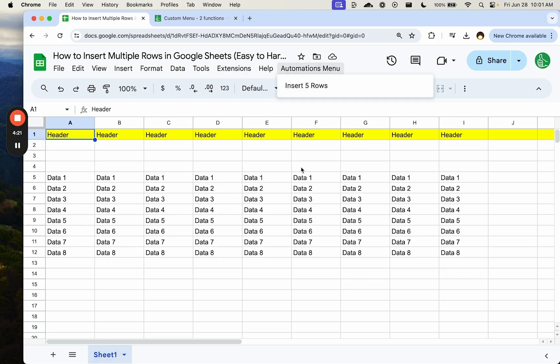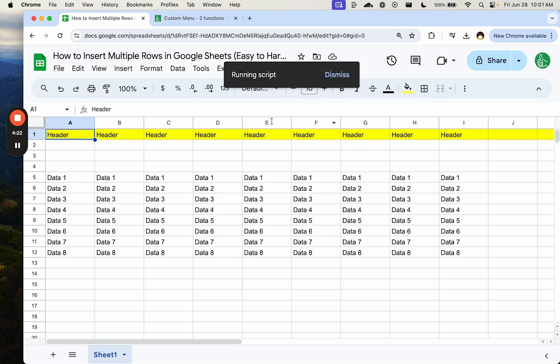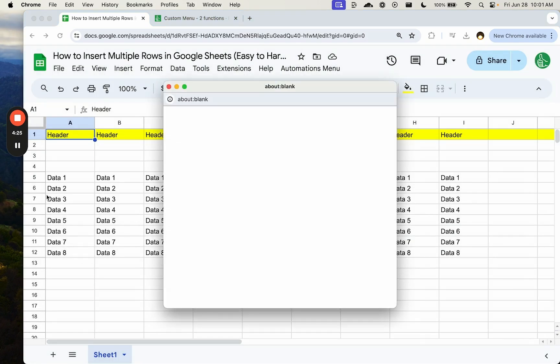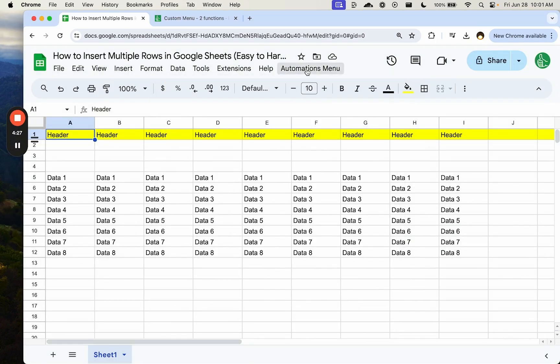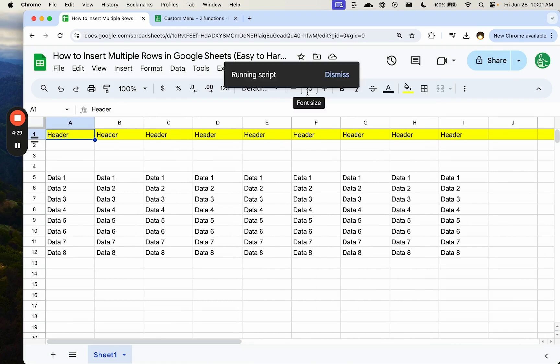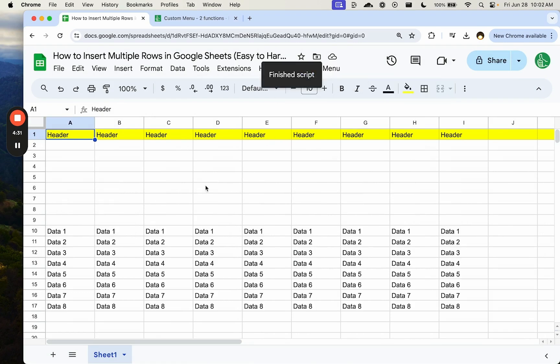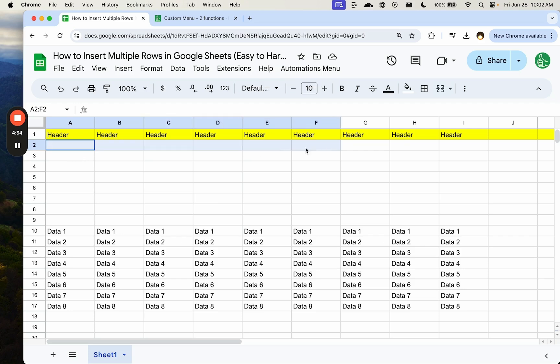We have an automations menu. And on this sheet that we have, we can insert five rows. We need to authorize first. Once it's authorized, we can actually hit insert five rows, see the script is running, and inserts five rows with the formatting from that second row.